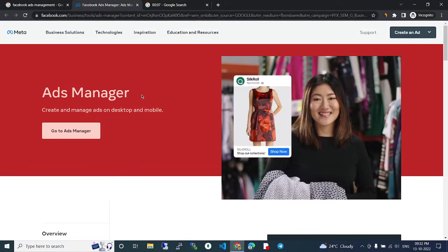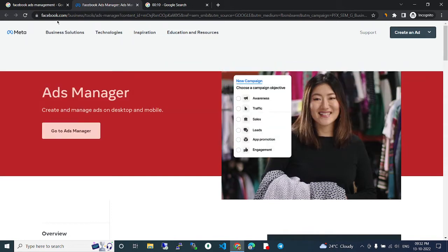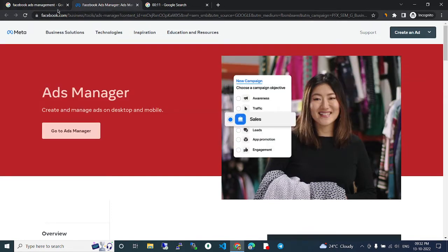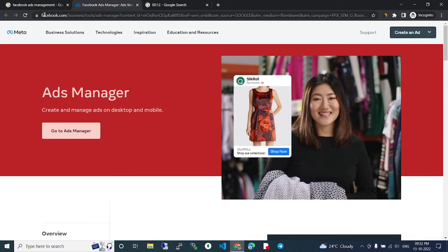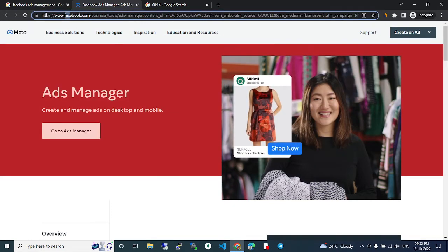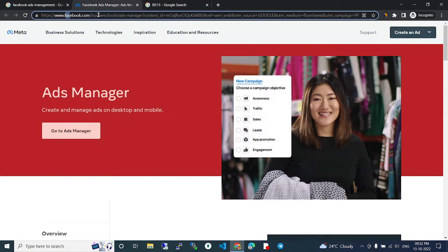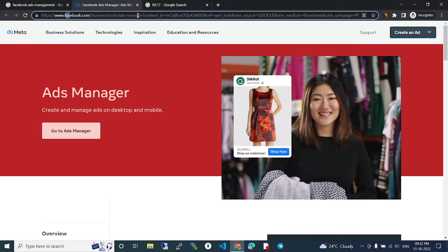Facebook Ads Management - the official website is facebook.com/business/tools/ads-manager.